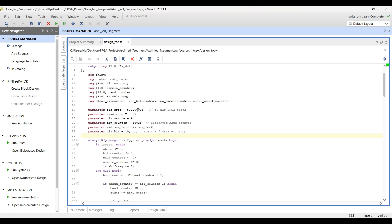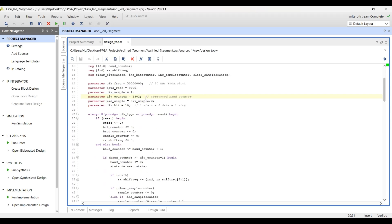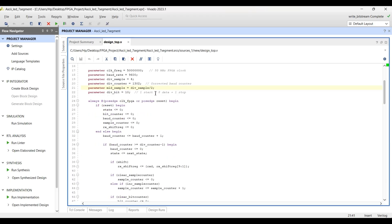The parameters of the design are: clock frequency is 50 MHz (the FPGA board frequency), baud rate is 9600, and the oversampling divisor is 4, meaning I am using a 4x oversampling technique. The div counter is calculated to be 1302, and mid sample is div sample divided by 2 — this is where I sample my incoming bit. The UART data packet consists of 10 bits: one start bit, eight data bits, and one stop bit.